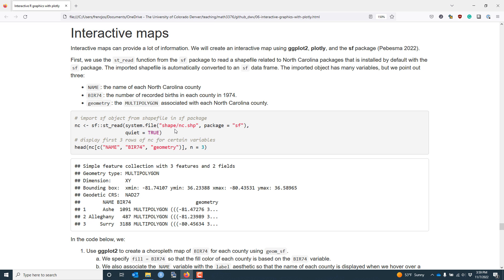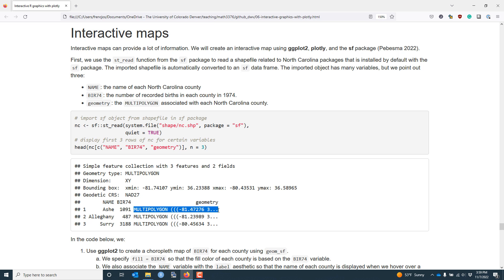The shapefile has many different variables, but the ones I want to highlight right now are the name variable, which includes the name of each county, the BIR74 variable, which indicates the number of live births in each county in 1974, as well as a geometry column, which contains the simple feature associated with each North Carolina county.